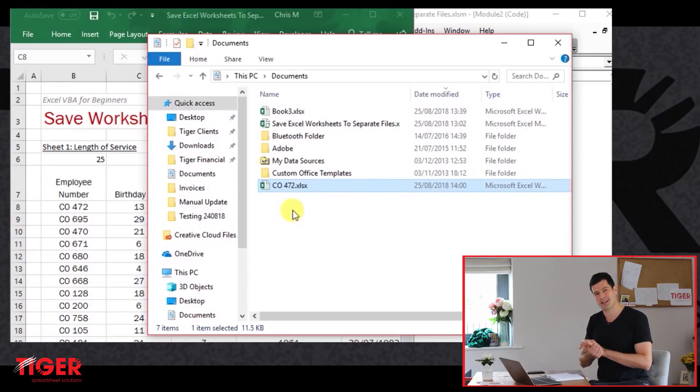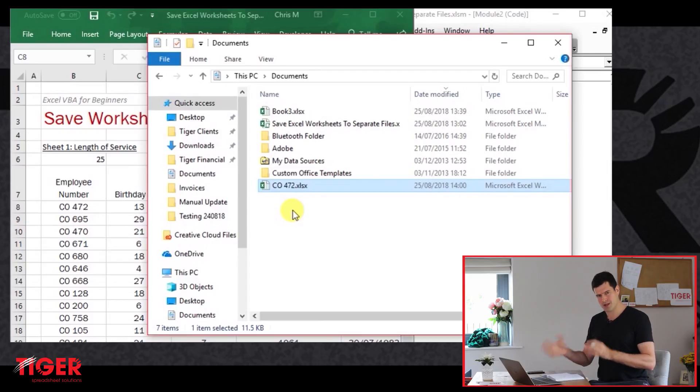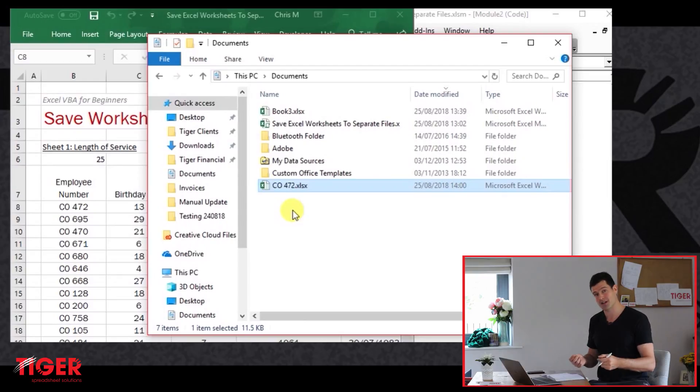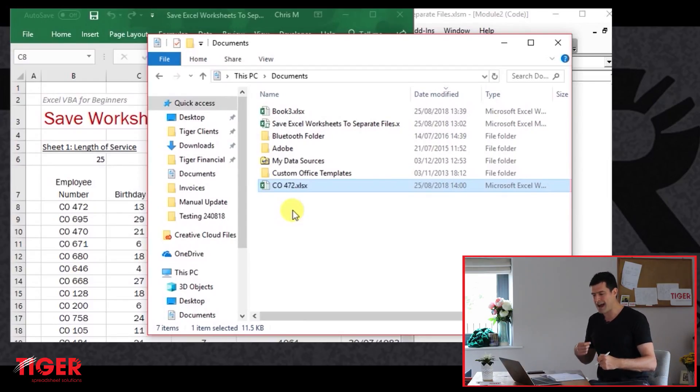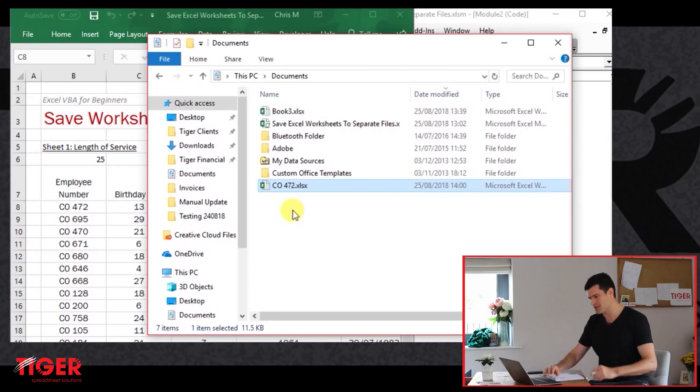Of course, we're going to get the error message. So this is something to look out for when you're doing this kind of task where you're creating and saving multiple files. You're going to have problems with duplicated names. How might you manage that? You might want to pause the video, try to come up with some ideas.